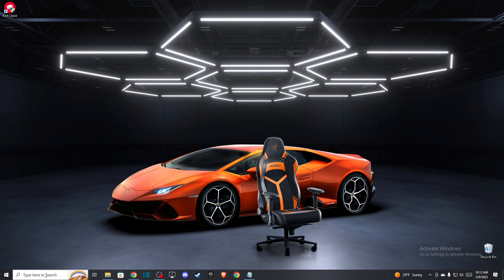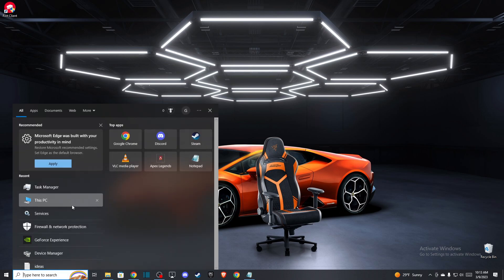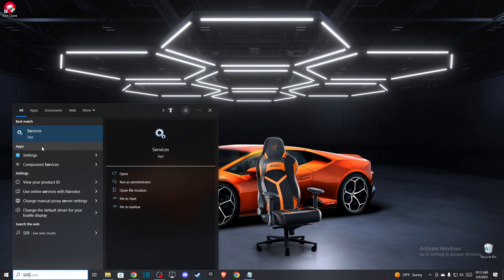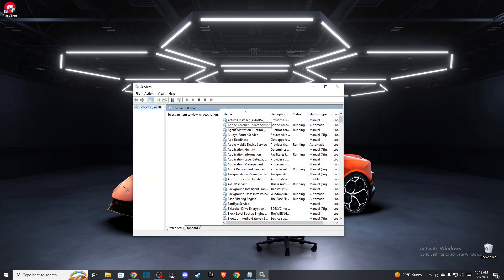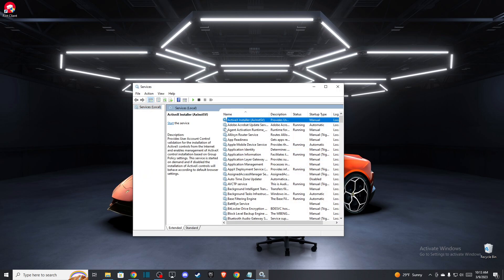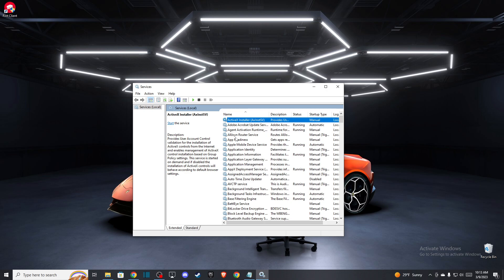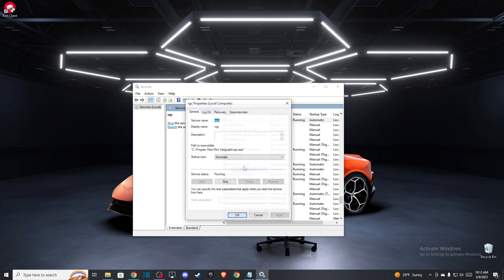After you do that, the next thing you need to do is go to search and write 'services'. Once this window opens up, tap on one of the tasks and press V. You should find VGC, so right click on that, go to properties and make sure that startup type is on automatic. Also if the service status is not running, make sure to run it and then press OK.